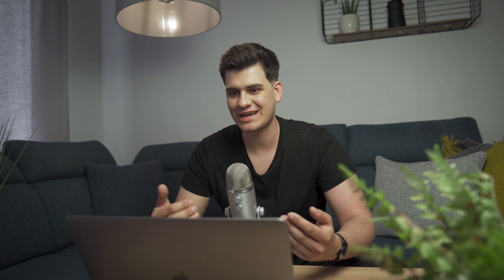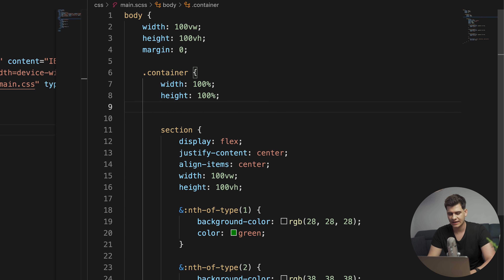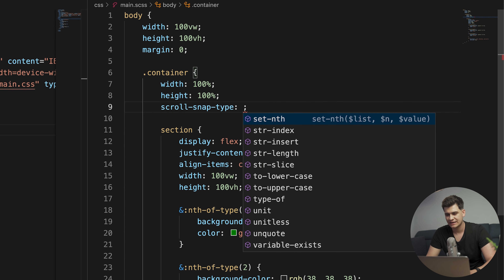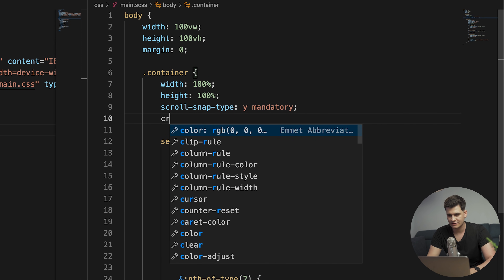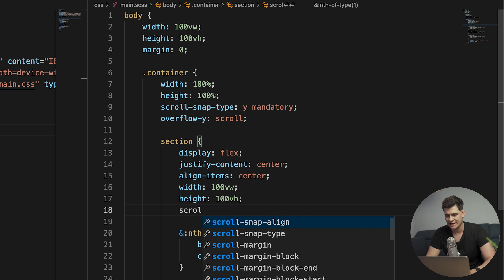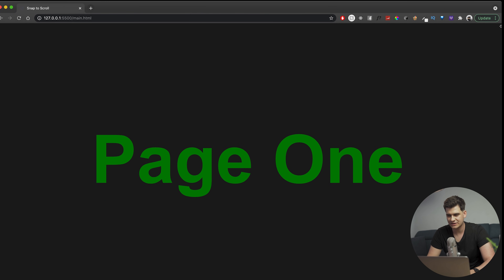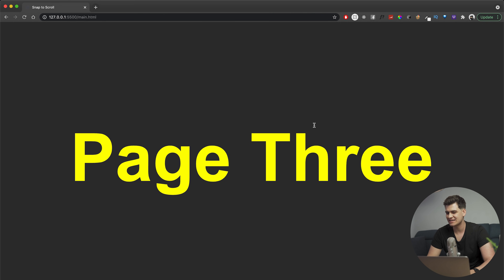Now for the actual snap-to-scroll magic. On the parent container, we add scroll-snap-type: y mandatory — specifying the vertical direction and that snapping is mandatory. We also set overflow-y to scroll. Then on each section (the child), we add scroll-snap-align: start, meaning it snaps to the very start of each page. Now when I scroll — there you go! That's where the magic happens: three simple lines of CSS and it snaps nicely into place.